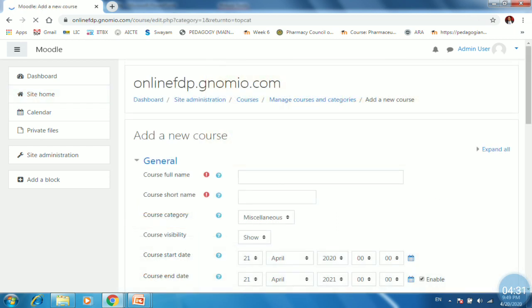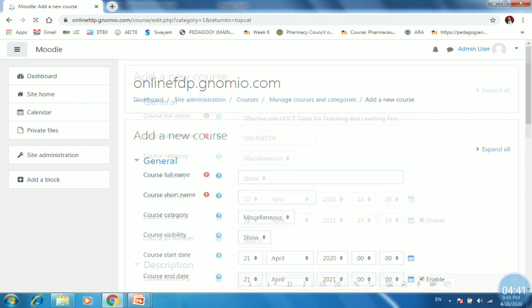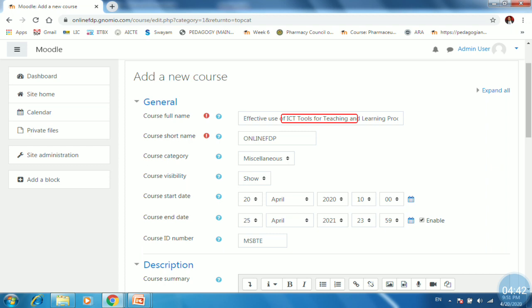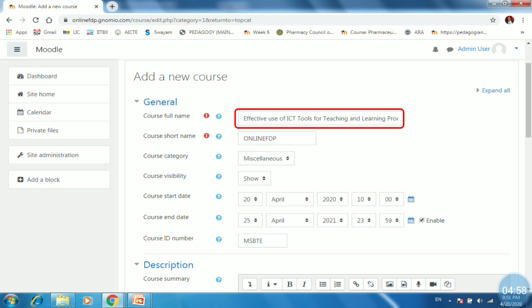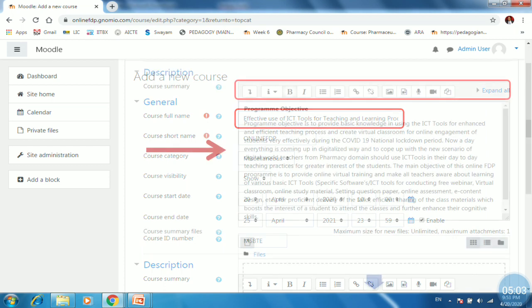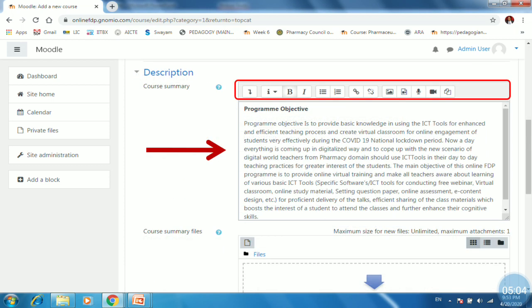So we are in the window of add a new course. So just provide a course full name, short name and other information which is required. So I will provide the course name, course short name. Then also you can hide your course until the setting should not completed. You can set a start date as well as end date. You can also disable the end date also. You can provide a course ID number and then scroll down to provide a description for course summary.